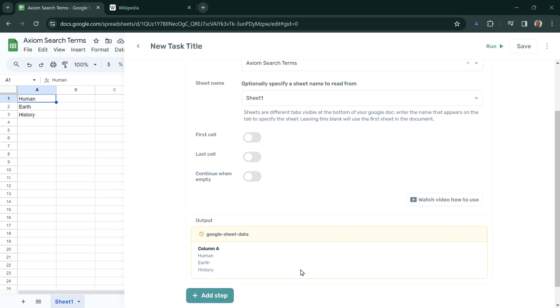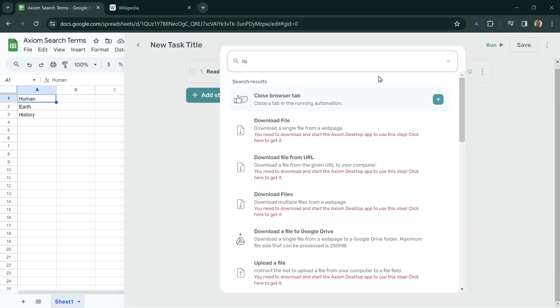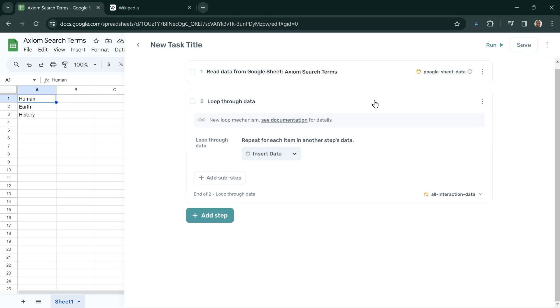The next step is to loop through data. If I click on Add Step and Loop Through Data, we create Axiom's Loop Construct. What this will do is loop through the data from this Google Sheet, and for each row, execute other sub-steps, things like entering text or clicking on buttons.